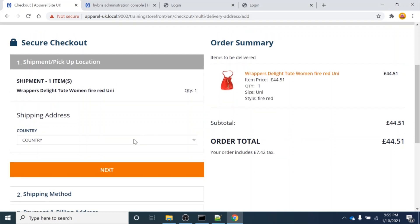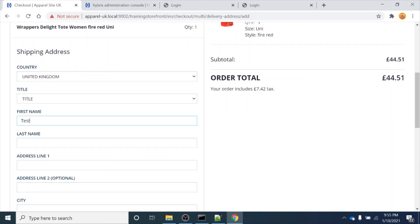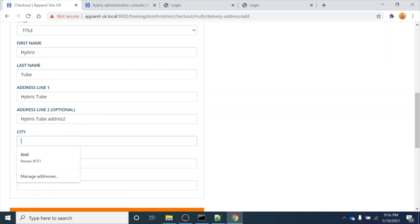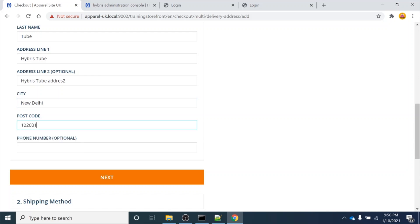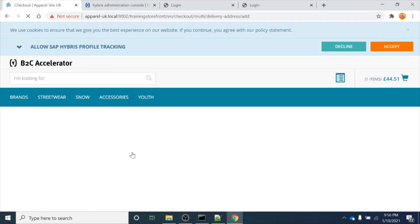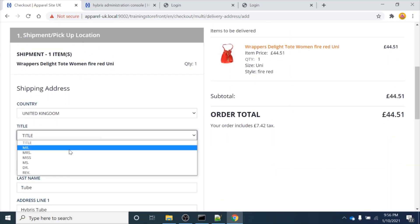Now I am on the checkout page. I will be selecting the country as UK. It is asking for my details, so I will enter the name as 'Hybris Tube' and the address. The city is 'New Rally' and the postal code is '1W2001'. I am clicking on the next button. There is an error - it is asking me for a title, so I have added the title and clicked Next again.